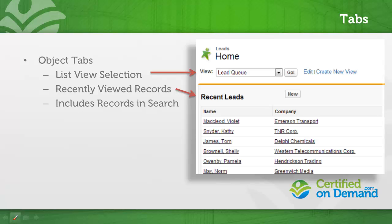On the home page of an object tab, you'll see list view selection as well as a list of recently viewed records. One key thing to note about object tabs is that if an object has a tab, its records are included in search results. If an object does not have a tab, then its records are not included in search results.